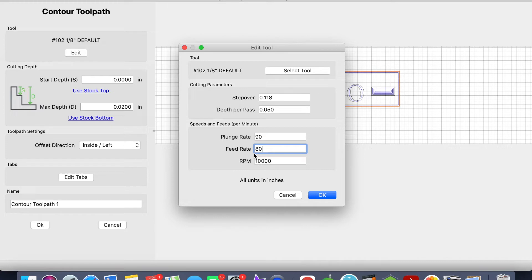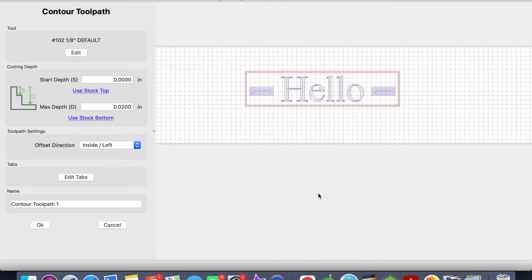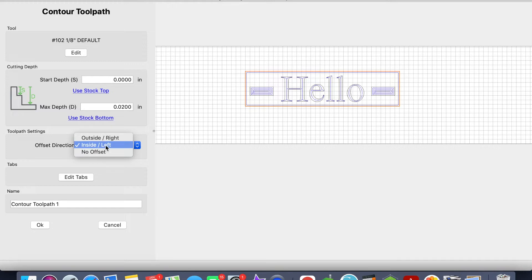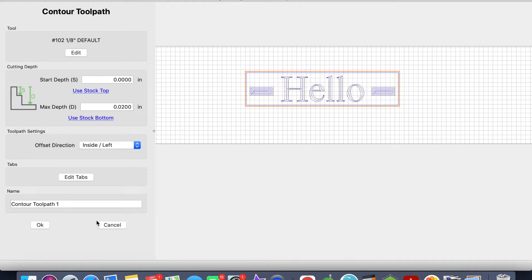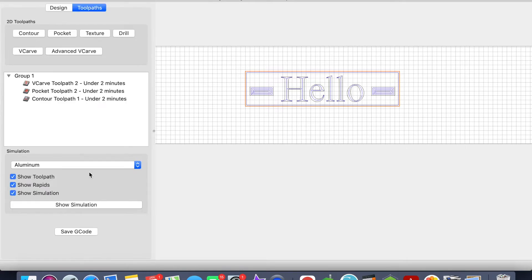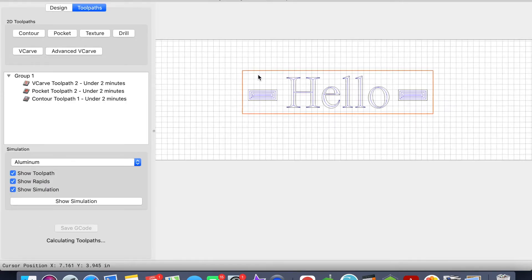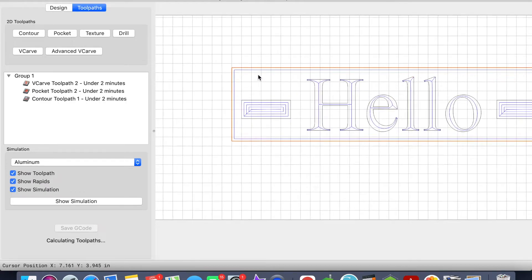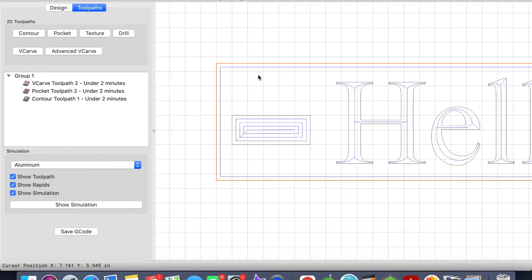RPM is 18,000. Max depth is 0.02, and I want the offset direction to be on the outside. I want to do... so if you're looking at this sign here, let me just keep it Inside Left.